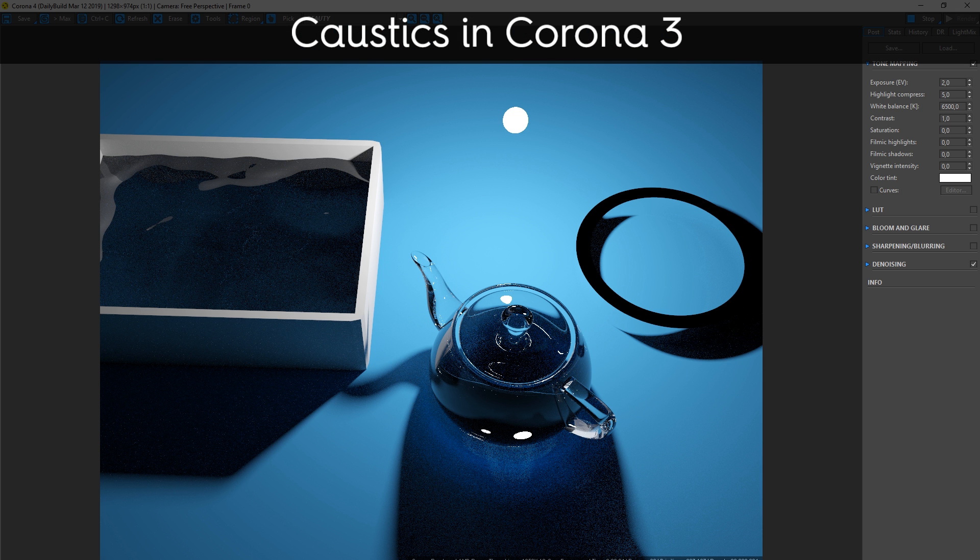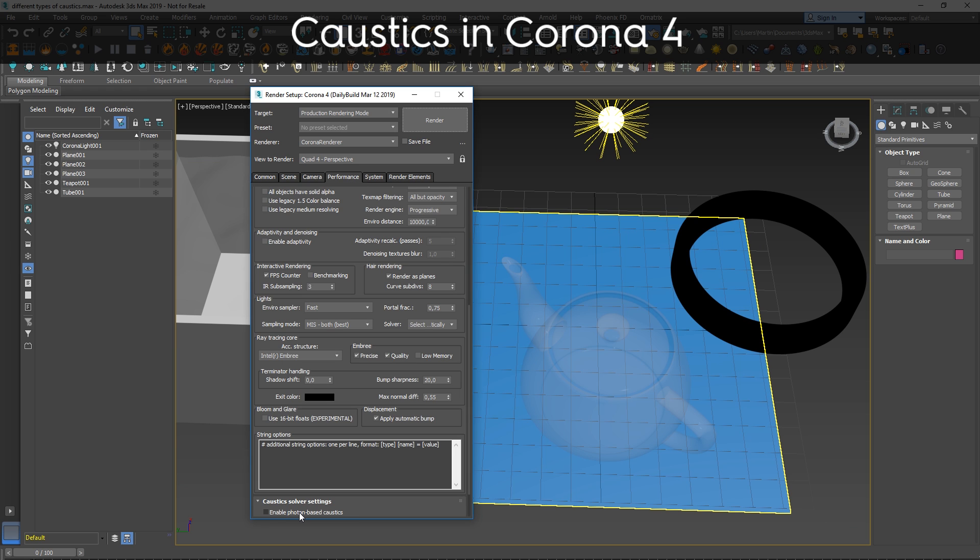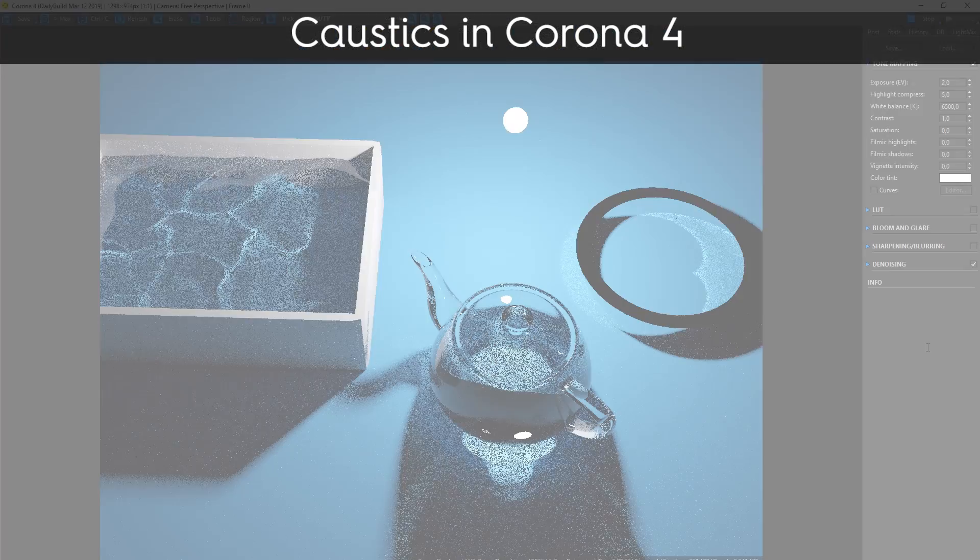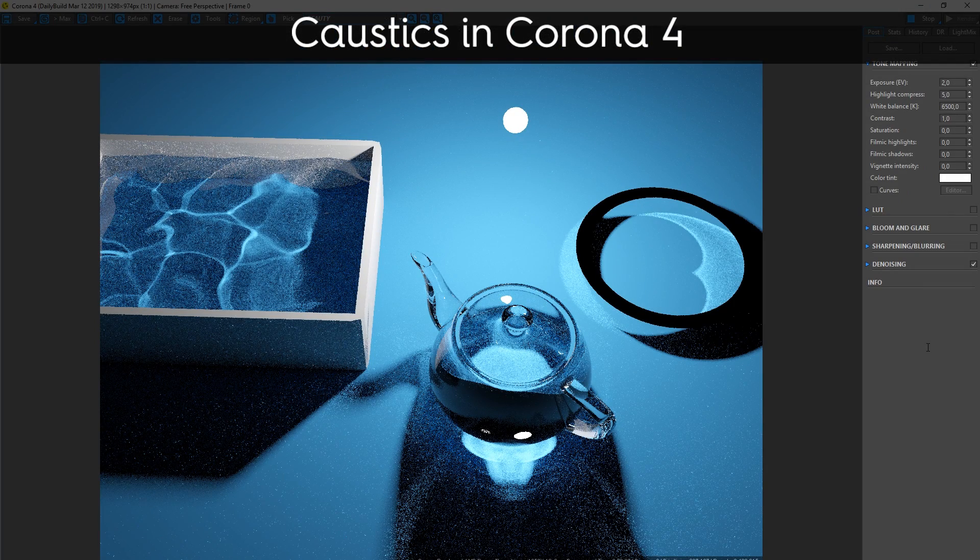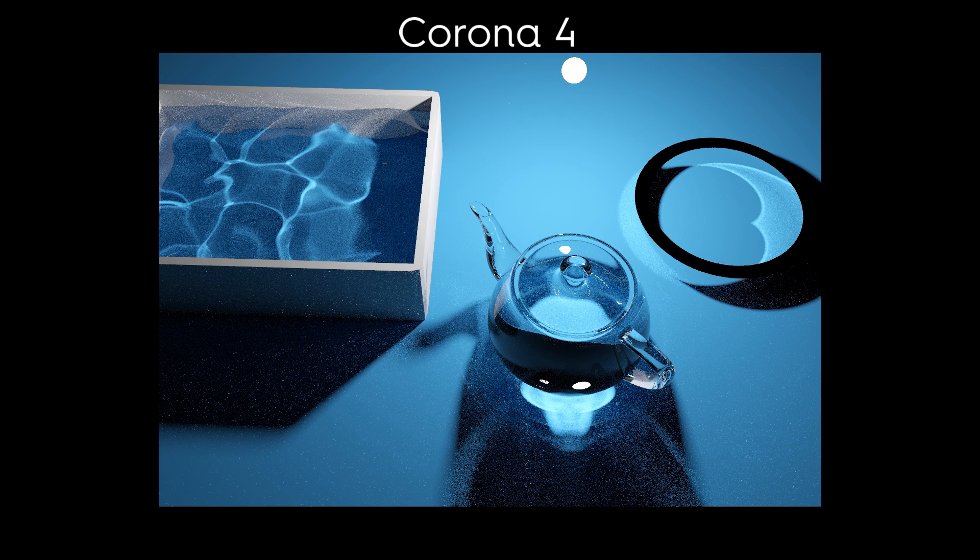Next up, we have the new caustics. You can see here caustics in Corona 3, notoriously hard to render successfully. And in Corona 4, we've implemented new caustics, single checkbox, and you can see much better results. There's no parameters to set, just one checkbox.